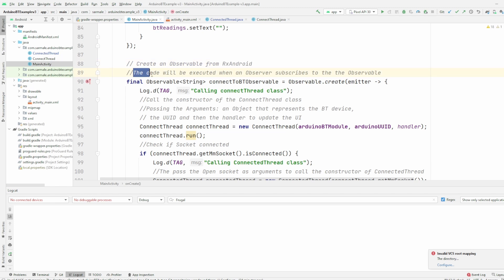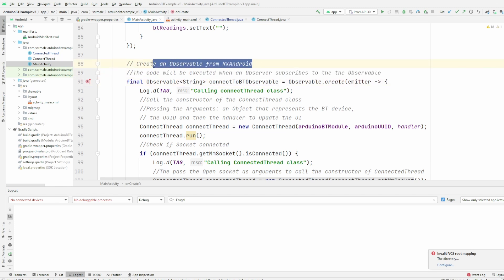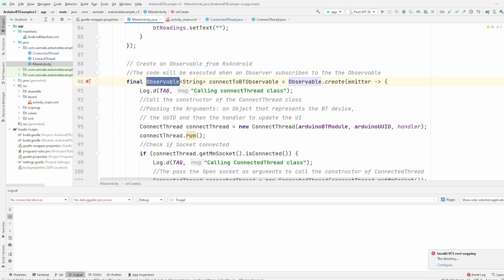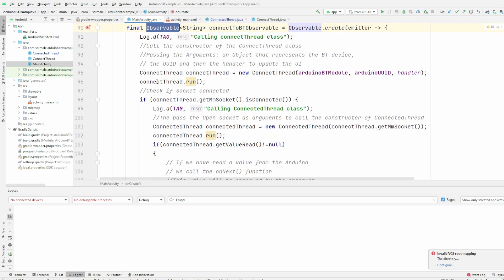This code will be executed when an observer subscribes to the observable. I will leave some links in the description below so you can check the documentation of RxAndroid, but this is a really good library to manage the multithreading. Basically what you do is you create an observable. This will contain the logic that you want to execute in a different thread so it won't block your UI.